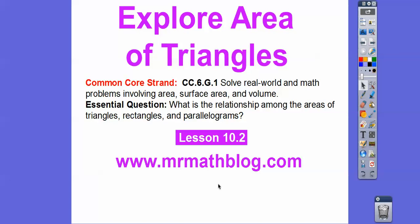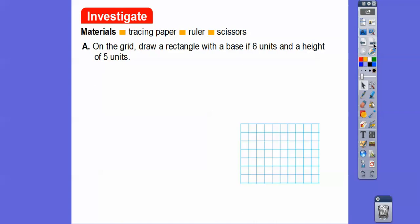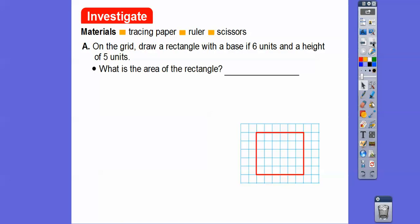Our question here is: what is the relationship among the areas of triangles, rectangles, and parallelograms? If you have some tracing paper, a ruler, and scissors, that would be helpful. On this grid we're going to draw a rectangle with a base of six units and a height of five units. The area of this rectangle is six times five, which is 30 — and remember, area is always in square units.